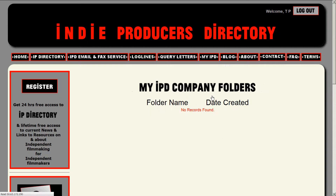MyIPD Save Company is the next section. Here you have an opportunity to create your own personal directories. You can create a directory for a project title, genre, budget, location — whatever you choose. As many directories as you like. No problem.